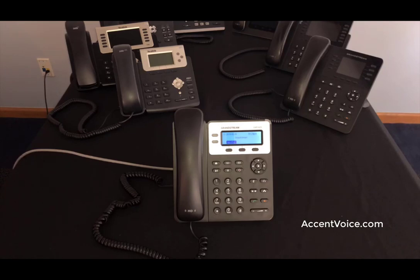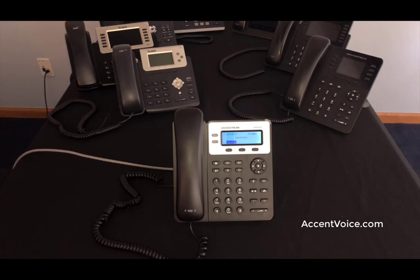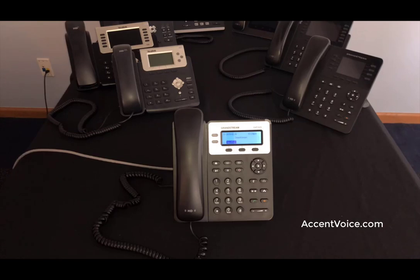The Grandstream GXP1625 SIP phone, one of the most popular and widely used SIP phones on the market today. This video is going to show you how to set one up for your PBX or your cloud service.